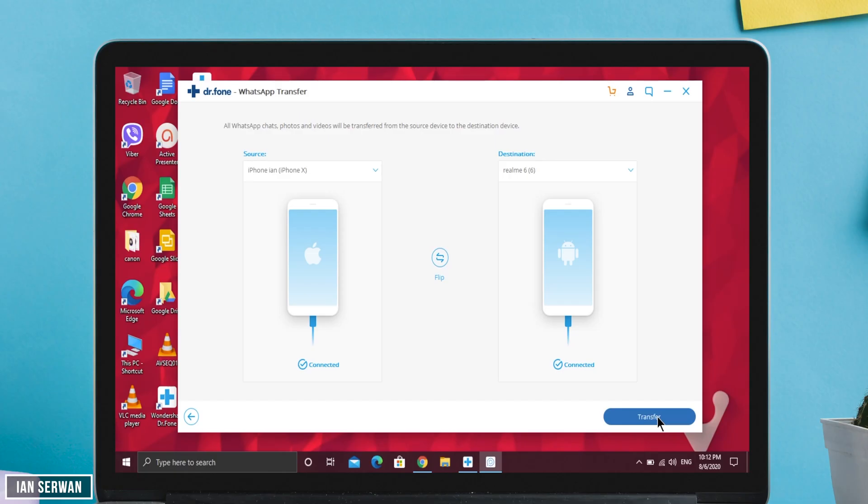All you need to do is tap 'Transfer' and it will start transferring your WhatsApp data and messages from your Android phone to your iOS device. I'm not going to do that since I want to keep WhatsApp on my Android, but if you want to transfer from Android to iOS, these few steps are all it takes.